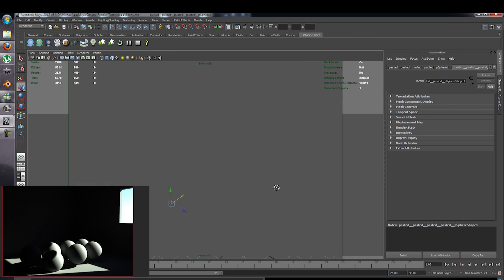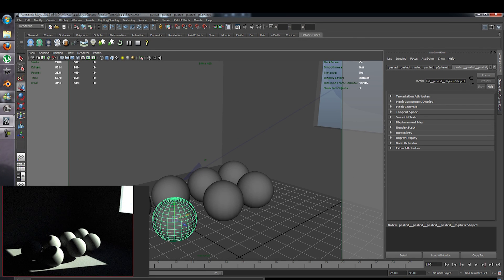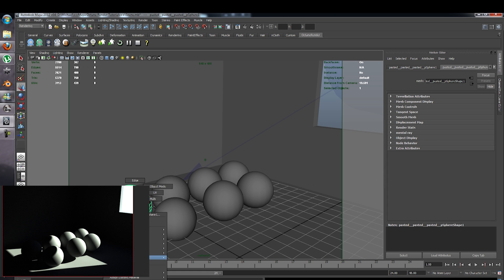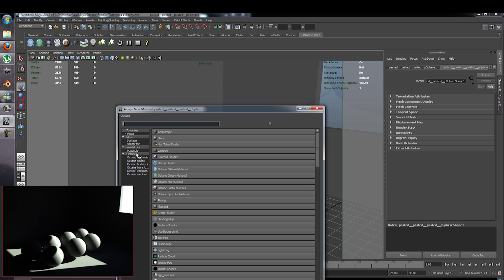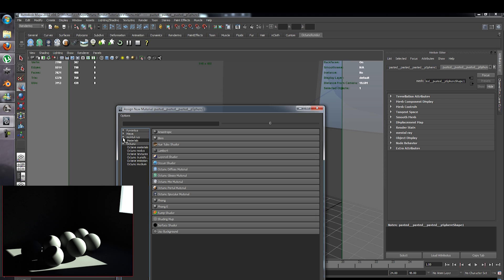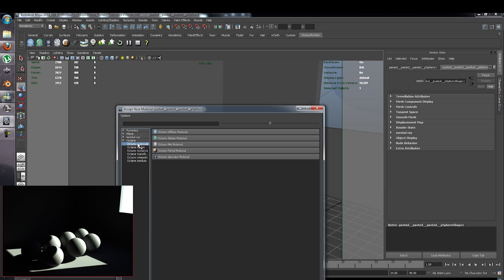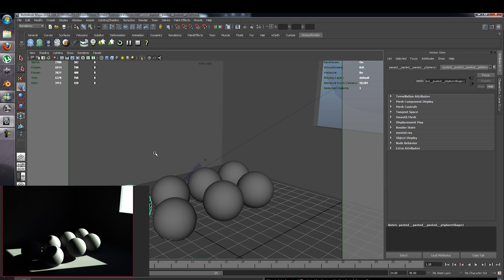The first thing we are going to do is select the first sphere and right click, add new material. When you first reach the materials window you have favorites, Maya, Mental Ray, and Octane. Don't use the favorites, Maya, or Mental Ray because they do not work — only Octane materials will work. The others won't work and it will be frustrating, so click on Octane Diffuse.